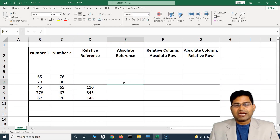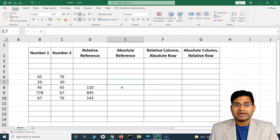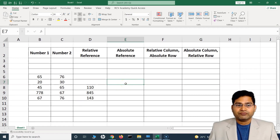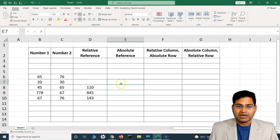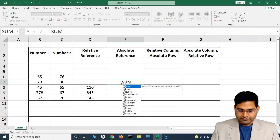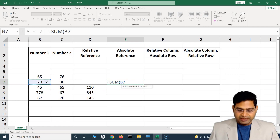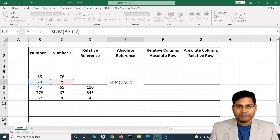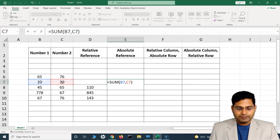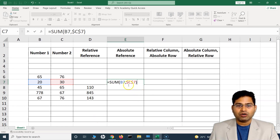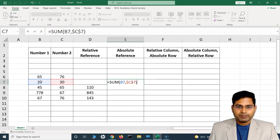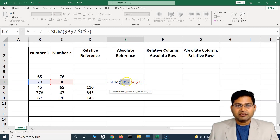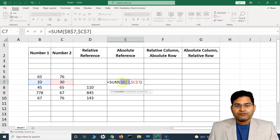When we talk about absolute reference, it means the cells are fixed. When you copy the formula to a different location, the initial cells you want to add or subtract remain the same. For example, if I write a SUM formula adding 20 and 30, at the moment this is relative reference. But if I press F4 on my keyboard, you will see it has added dollar signs in front of both the column and the row, making it an absolute reference.